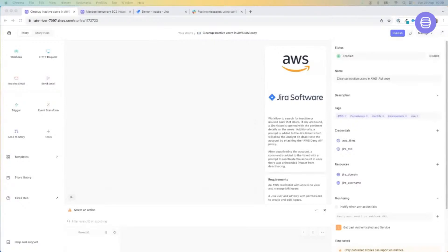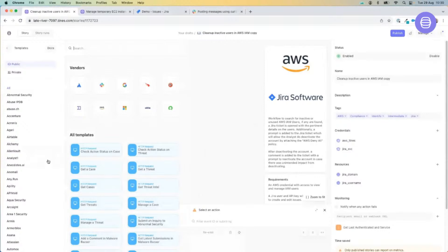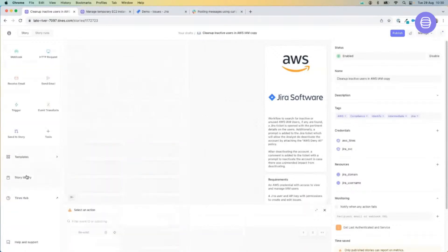Tynes can interact with any application that uses an API by simply dragging and dropping one of the seven action items. The workspace or storyboard is divided into three separate sections. The left-hand column is where our seven action items live that we use to build our stories. We also have over 5,000 pre-built templates and a story library containing over 500 pre-built workflows which you can import directly into your tenant and get up and running incredibly quickly.